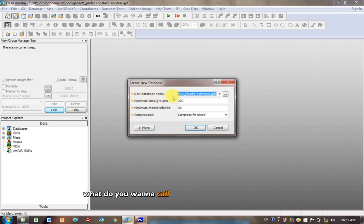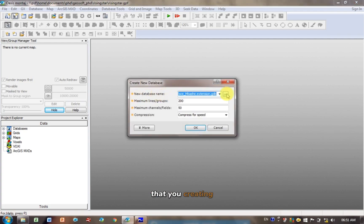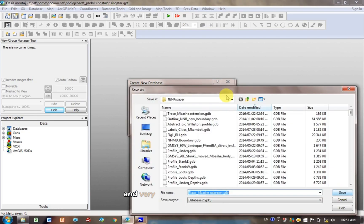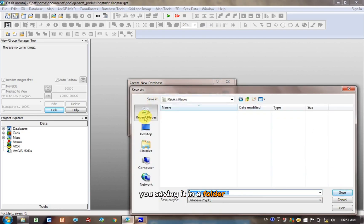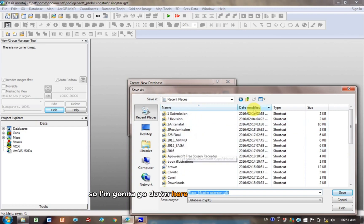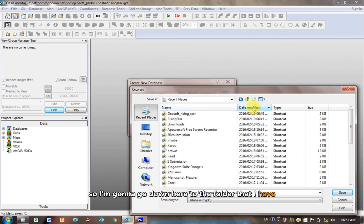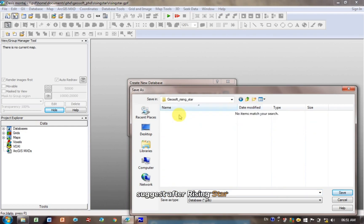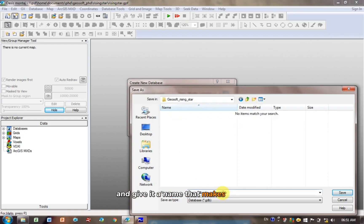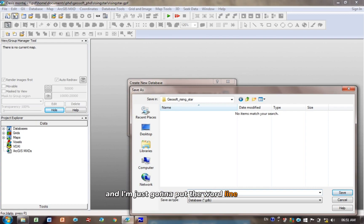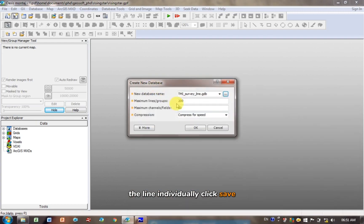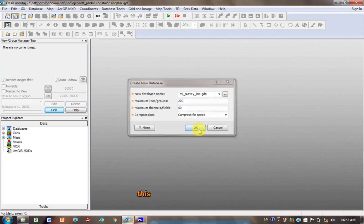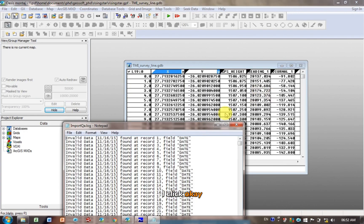And it's now saying, what do you want to call the name of the new database that you're creating? So I click on the three dots, and very important is make sure you're saving it in a folder that means something. So I'm going to go down here to the folder that I have all my data in, to GSOFT install, and give it a name that makes sense. So I'm just going to call this TMI, Total Magnetic Intensity Survey, and I'm just going to put the word Line there, so I know that it's importing the lines individually. Click Save. You can change the size, number of lines and channels. If you've got a really big survey, like an aeromagnetic survey, the full ground survey, this is more than enough. I click OK.